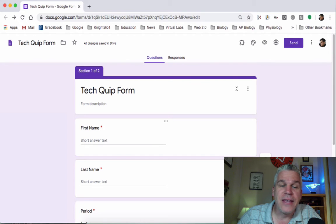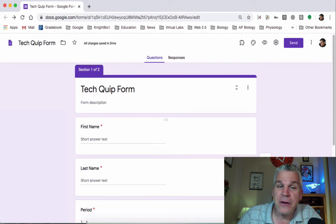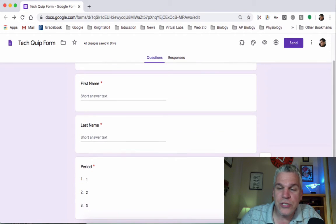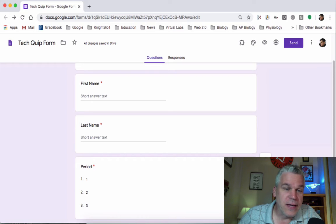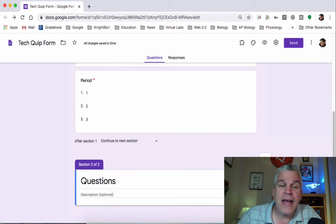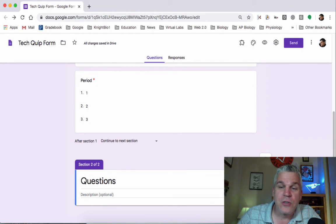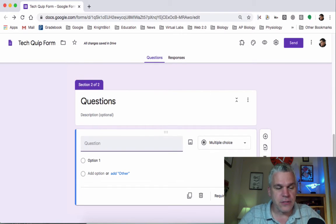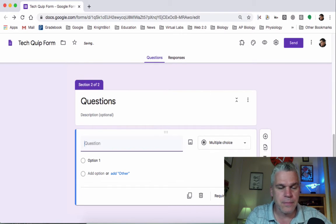I have the name and the period and I created a new section by going down here and adding a section where I can now put my questions. When I go to add a question, I'm just going to call this question one.